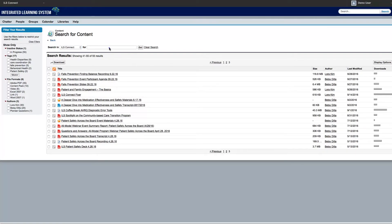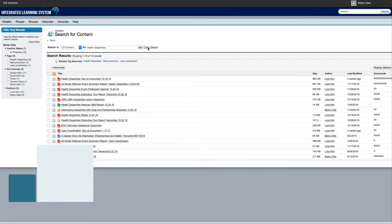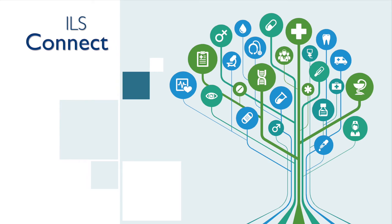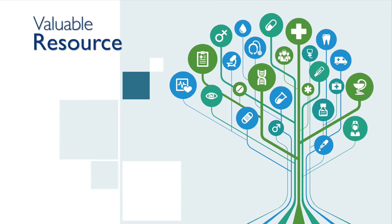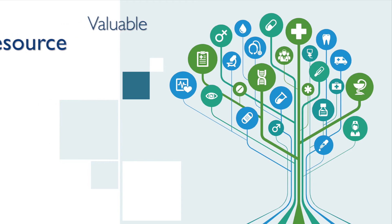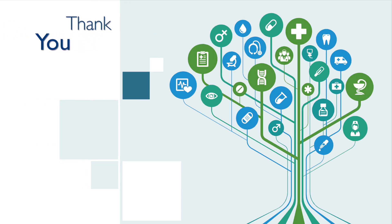Interested in health disparities? The ILS Connect library will provide you with resources that highlight innovations within this subject area. Go to the content search section and search for the topic of your choice. ILS Connect will be a valuable resource to support you as you continue to move forward and innovate within your model. Thank you for your time. We look forward to seeing you on ILS Connect.